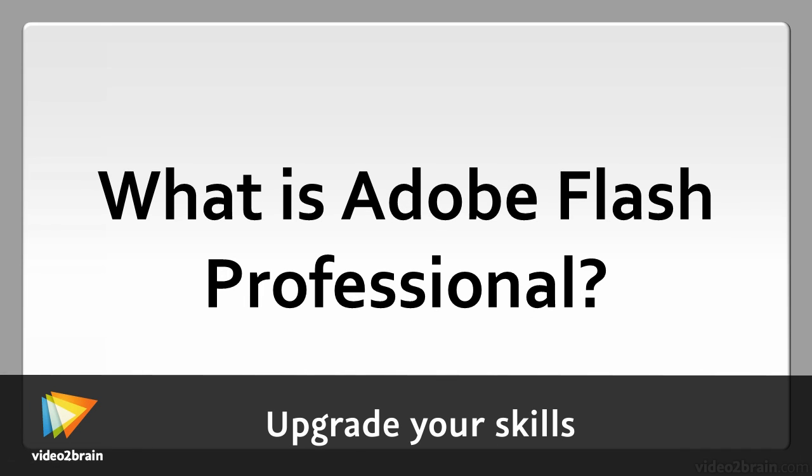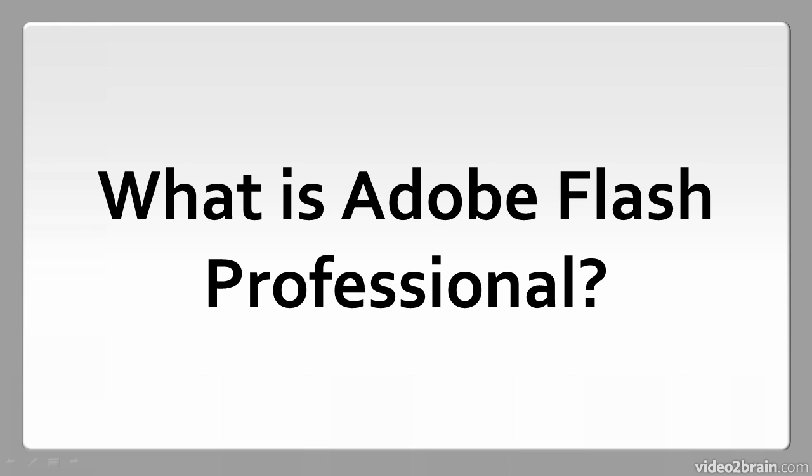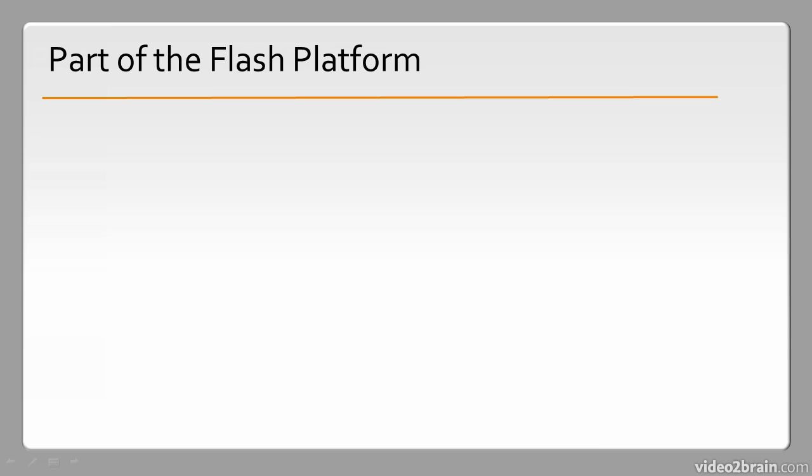In this lesson, we'll examine a small bit of history around Flash Professional and talk about what it can be used for. So what is Adobe Flash Professional? It's a part of the Flash Platform.